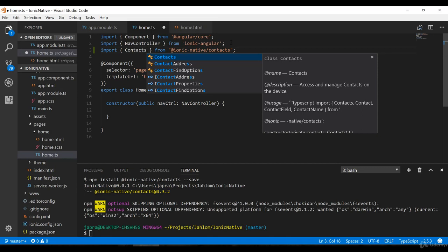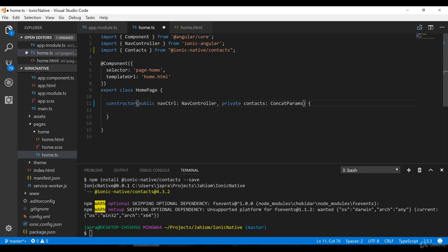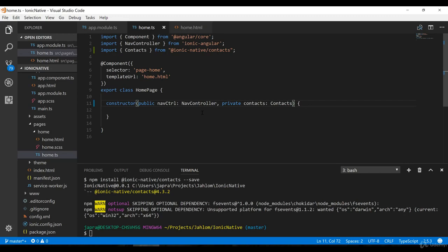To be able to use it we have to inject it into our constructor, so let's inject it into the constructor here as a private property of type Contacts.